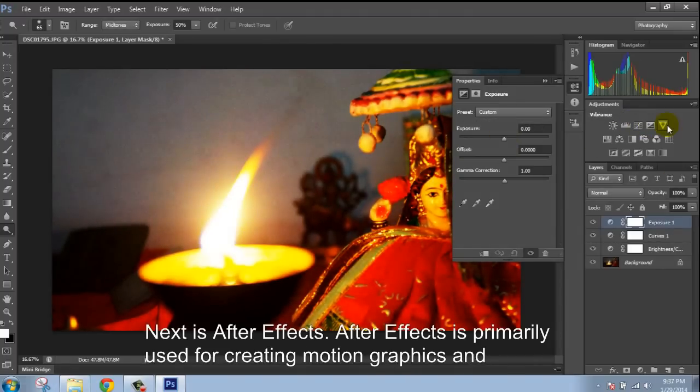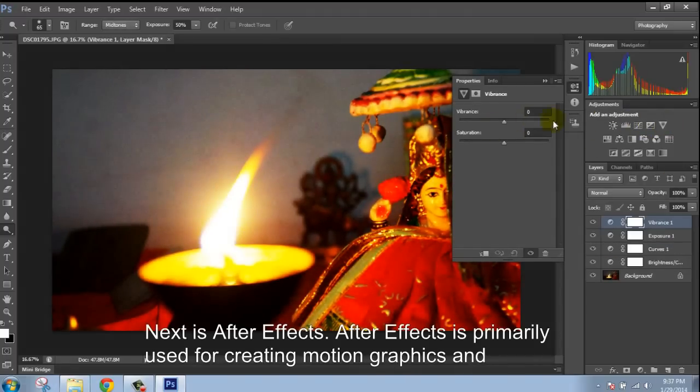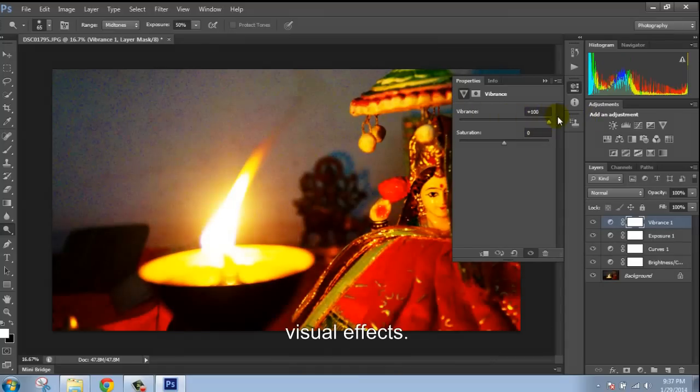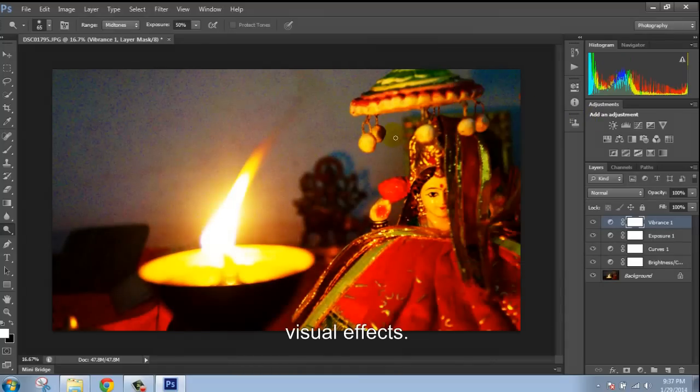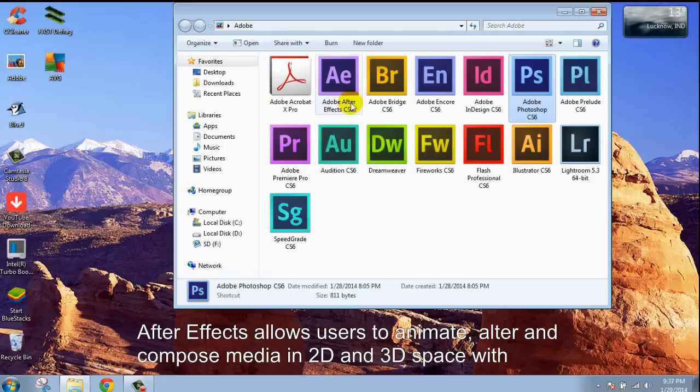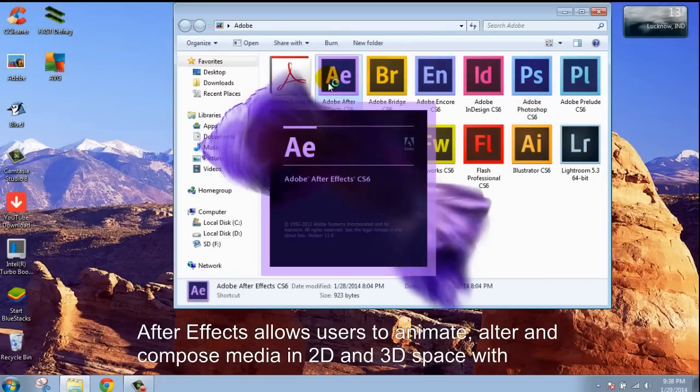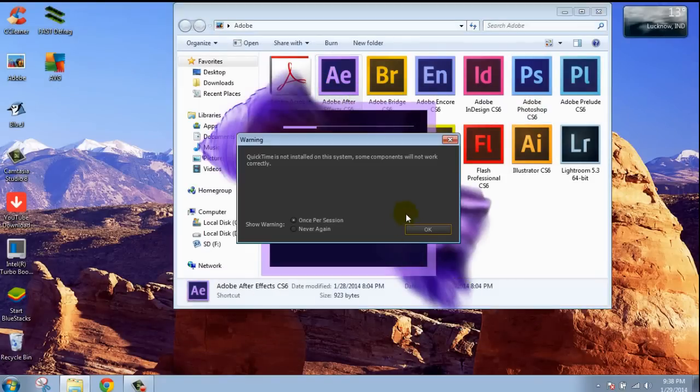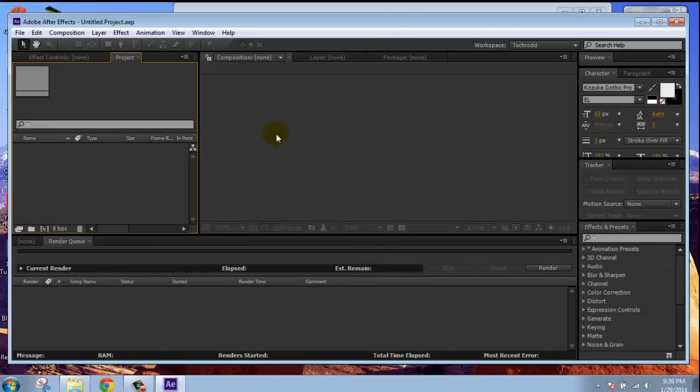Next is After Effects. After Effects is primarily used for creating motion graphics and visual effects. After Effects allows users to animate, alter and composite media in 2D and 3D space with various built-in tools and third-party plugins.